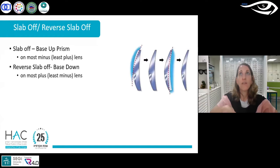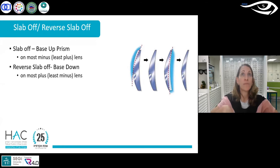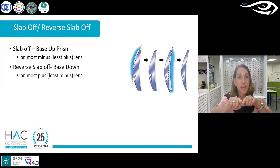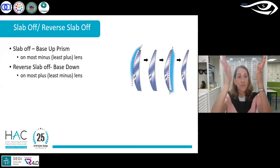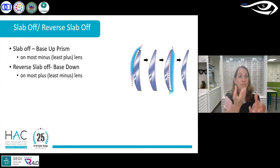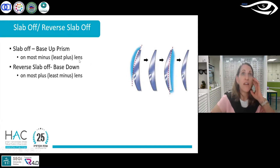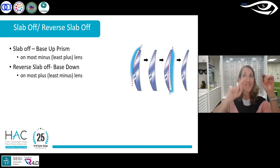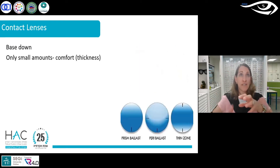If you're prescribing prisms on a bifocal, we have slab off, which is a base-up prism, and reverse slab off, which is a base-down prism. We typically put the base-up prism on the most minus or least plus lens to even out the thickness. For reverse slab off — base down — you put that on the most plus or least minus lens, again to even out the thickness.